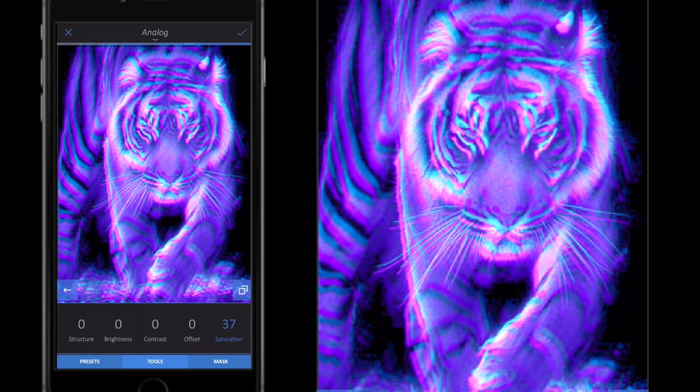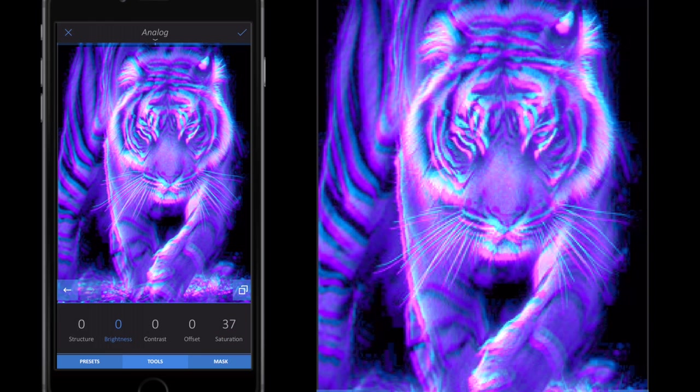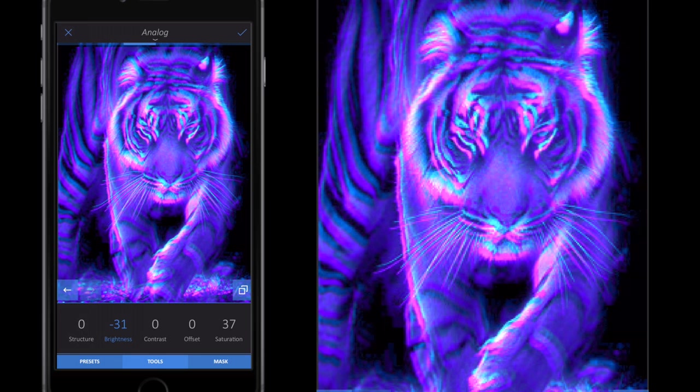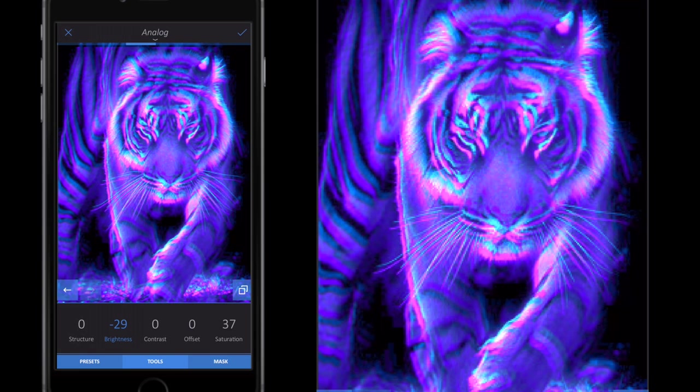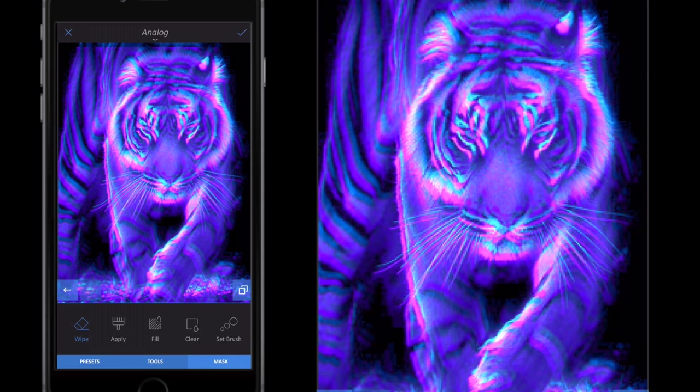I'm then going to go to my Brightness and go minus on my brightness, around between 20 and 30. Then I'm going to go to my Mask, Tools, and then back to Tools again.